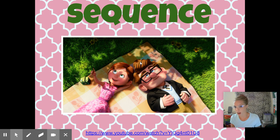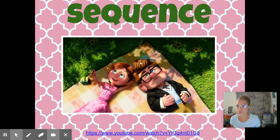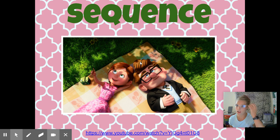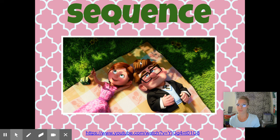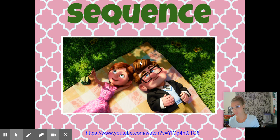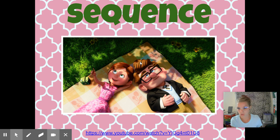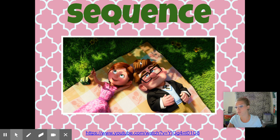If you've ever seen the movie Up, this is a really good example. I'm not going to show you the video because it is kind of lengthy, but if you want to watch it on your own, you totally can. Basically, the two main characters meet when they're super young. Then it progresses throughout their life — they're friends, they get married, she ends up having a miscarriage, so they go through some trials in the relationship. Then they get old together. She ends up in the hospital. But it's giving you a sequential order of their relationship and life together from beginning to end.